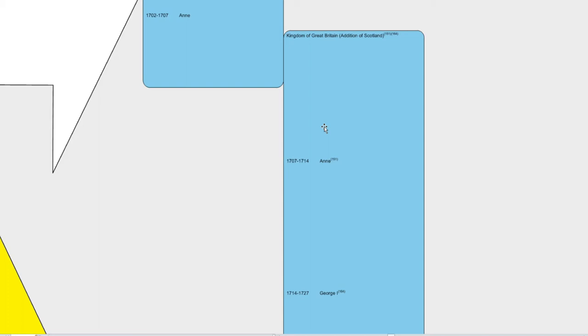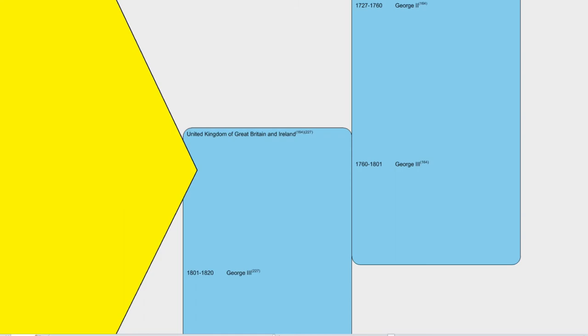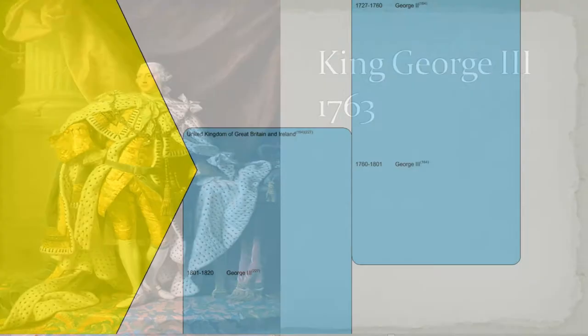Another person in just about this same period is Thomas Savory, who lived from 1650 to 1715 and created the first English steam pump in 1698. This led to the motor and to the Industrial Revolution of 1760. Moving down a bit farther in time, we come to King George III, who reigned during the Industrial Revolution.